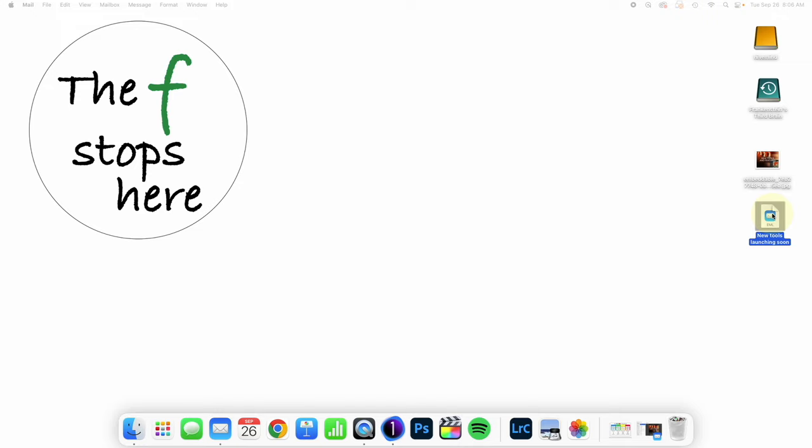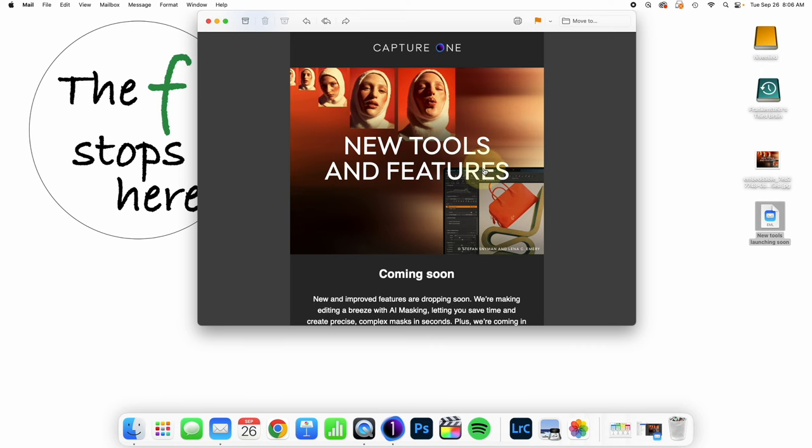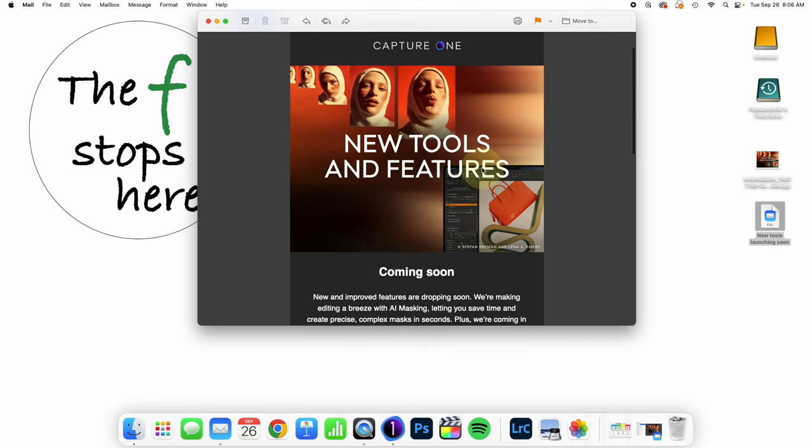Hello everyone, welcome to Capture One Discussions, where we're talking about news and interesting things having to do with Capture One. I think a very important email came out from Capture One today that I just wanted to briefly discuss.